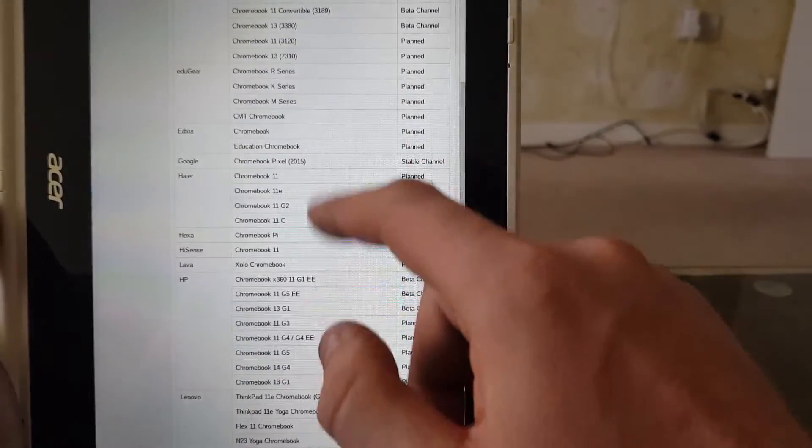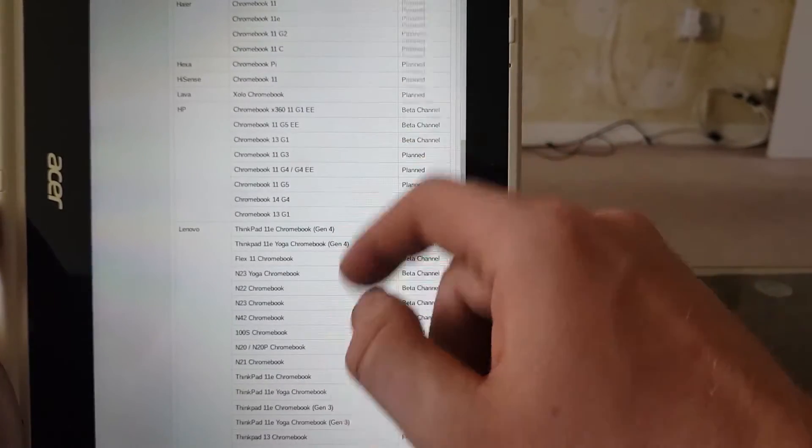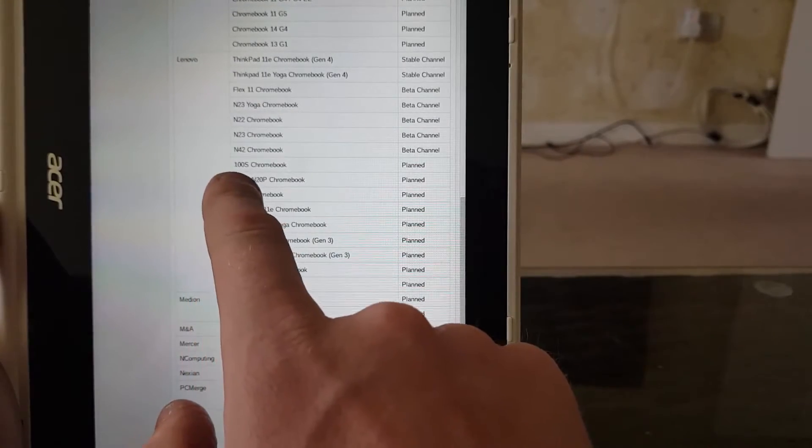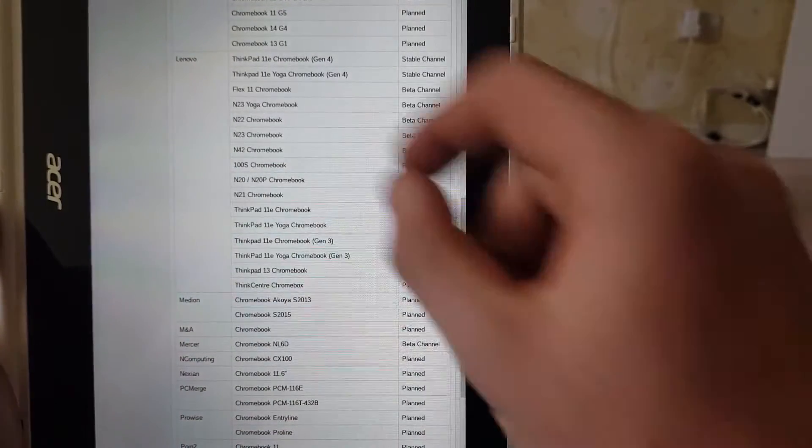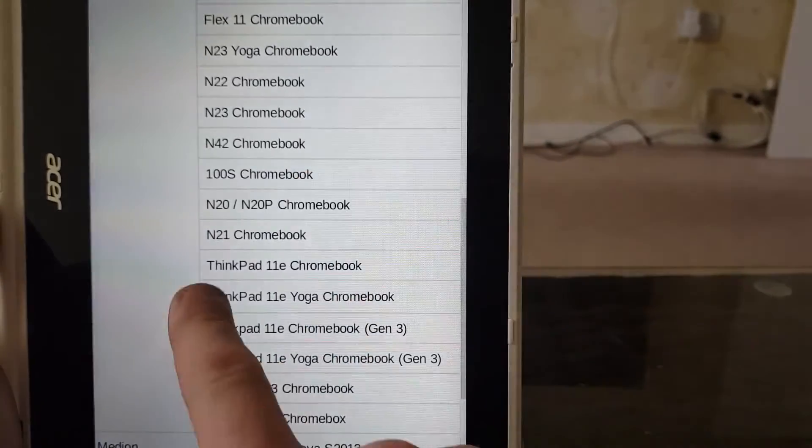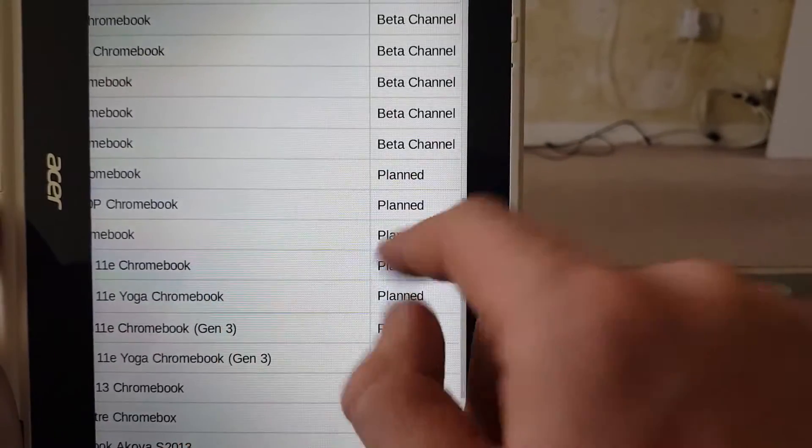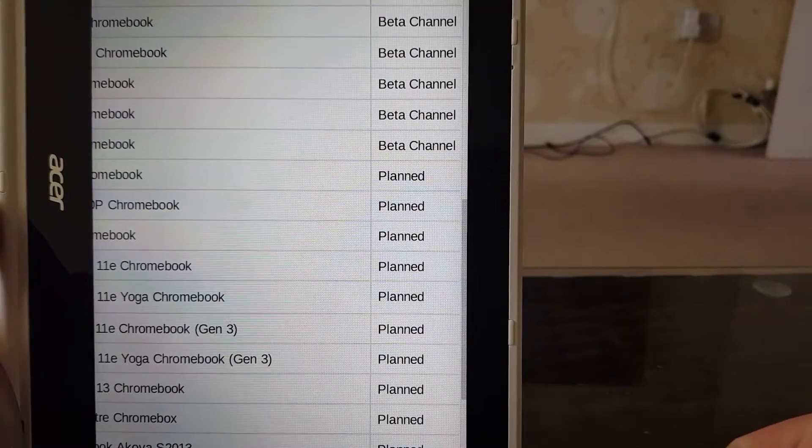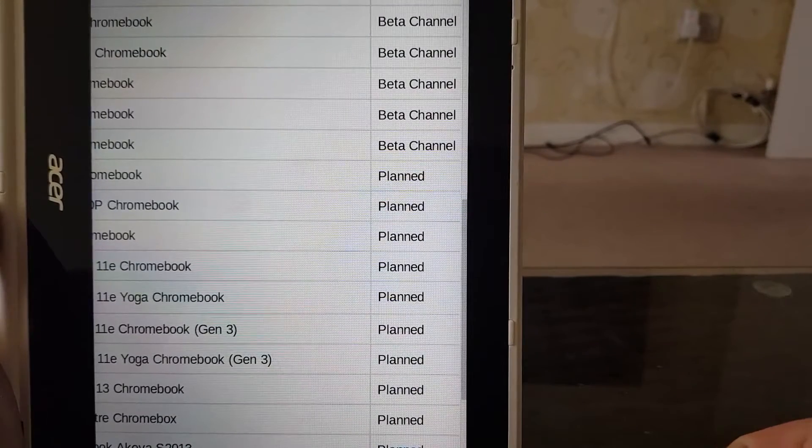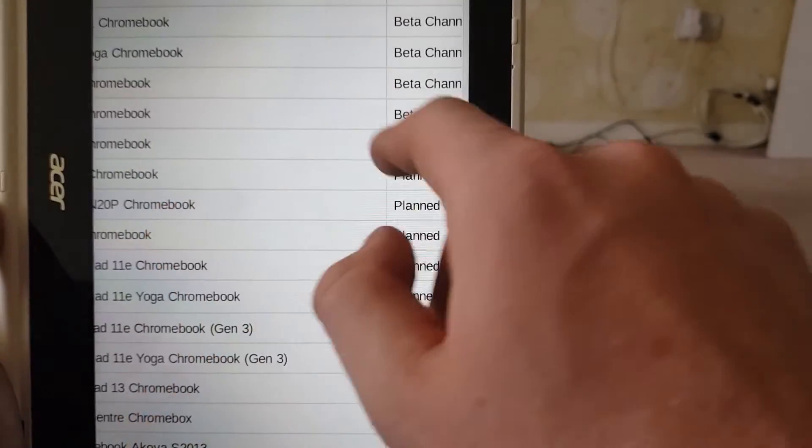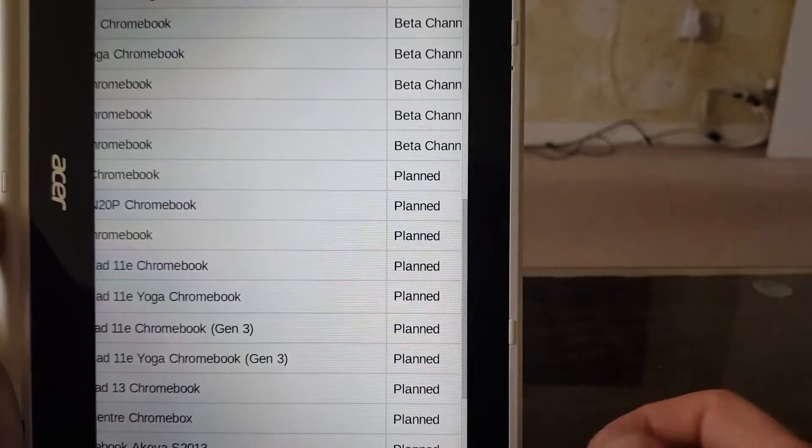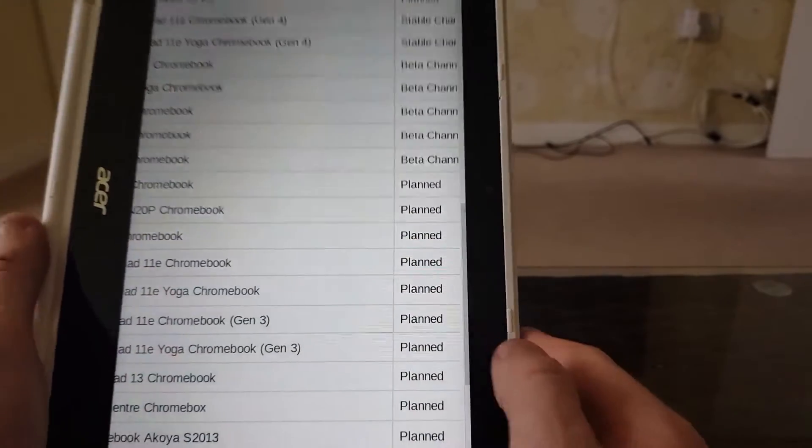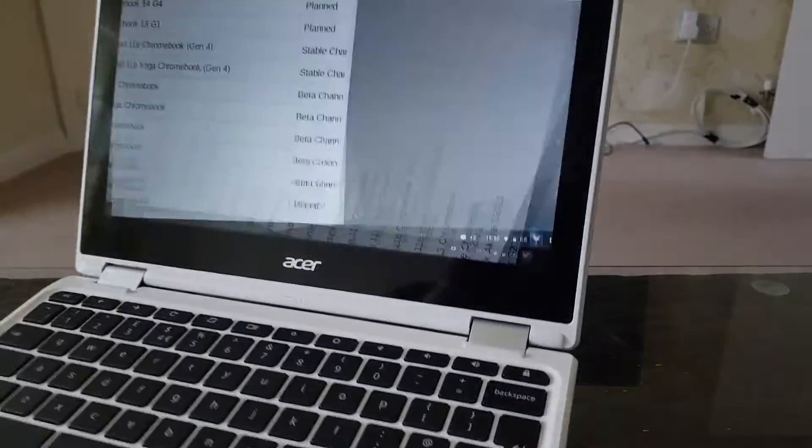So whatever you want to go for, you choose one of these Chromebooks and you will get Android apps. Like for example, Lenovo N20 or N20P. If I go to planned, that means this Chromebook will eventually get Android apps. Some of them, it says beta channel, which means it can be laggy. It can be glitchy, errors. It's not fully released yet, but there we go.